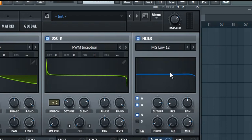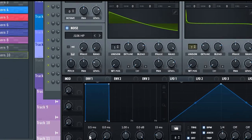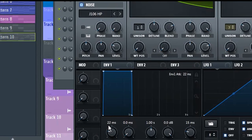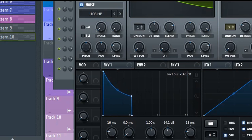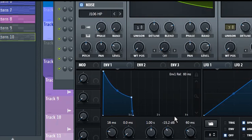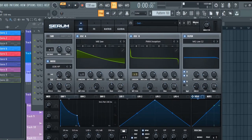Leave all other settings as it is. Now under the envelope section, set the attack to 15 milliseconds and set the sustain to minus 15.2 decibels, and set the release to 150 milliseconds. Leave all other settings as it is.